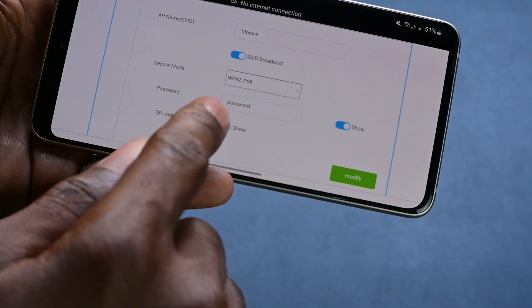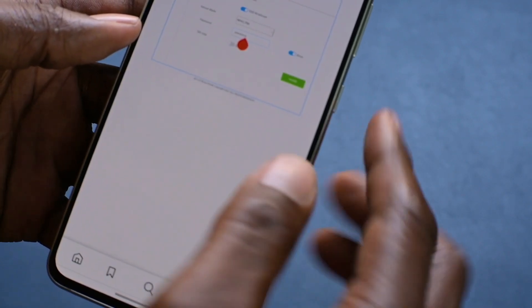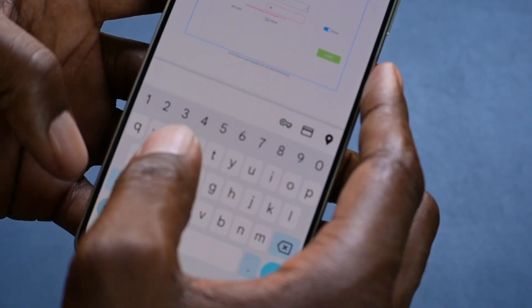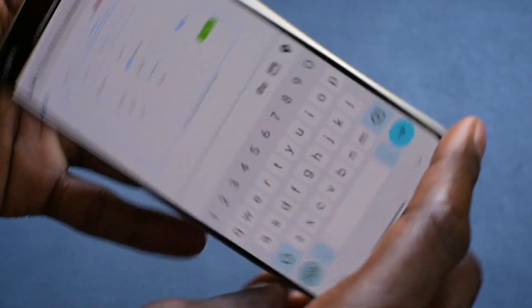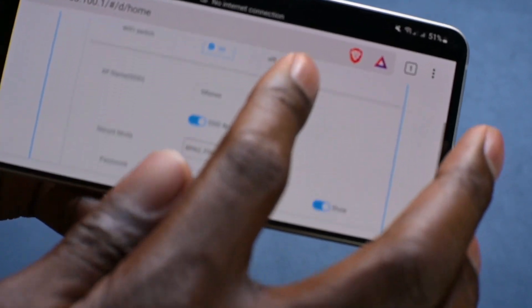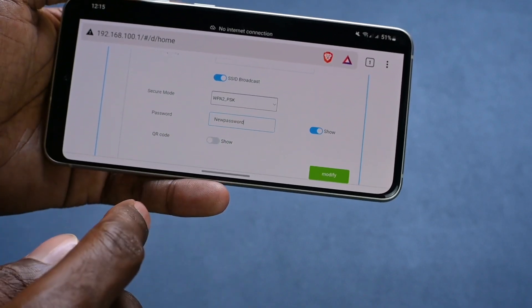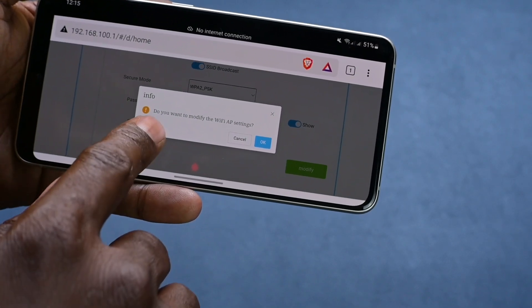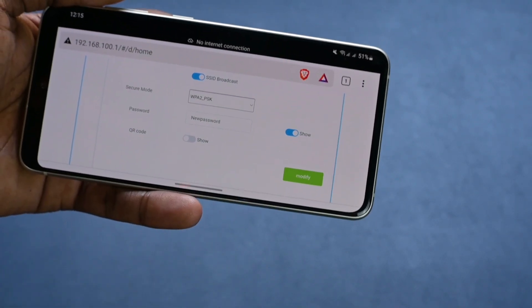So the password that's there already is 'password'. I'm just going to come here, highlight that and delete it, and put my new password. I'm just going to call this one 'new password'. There's the new password that I've changed. And then I'm going to click here where it says Modify. It's saying: do you want to modify the Wi-Fi AP settings? I'm going to click OK.